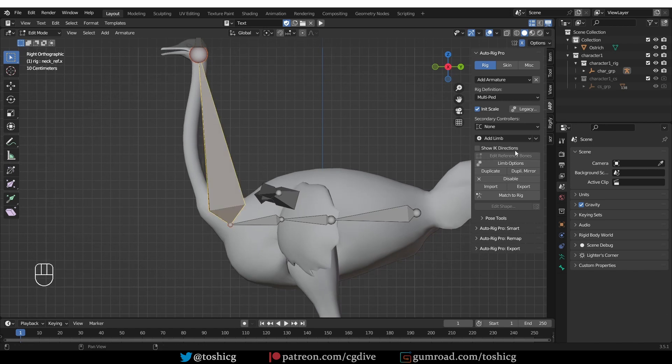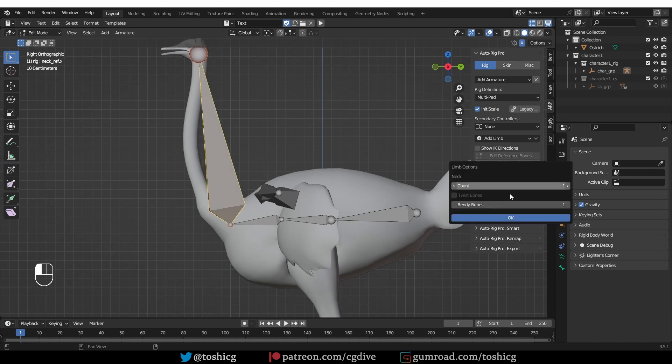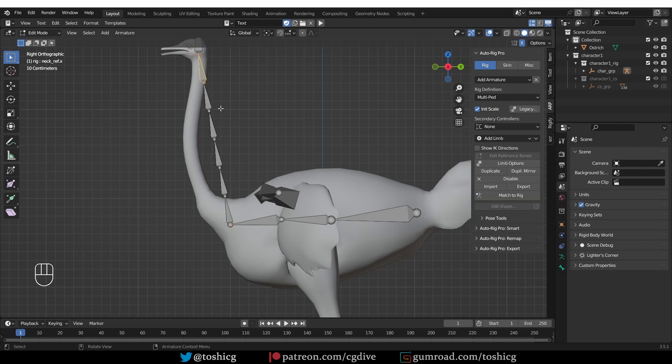Then select the neck, limb options, and give it a higher count. Something like 5 or 6 should be enough. And then align with the neck.